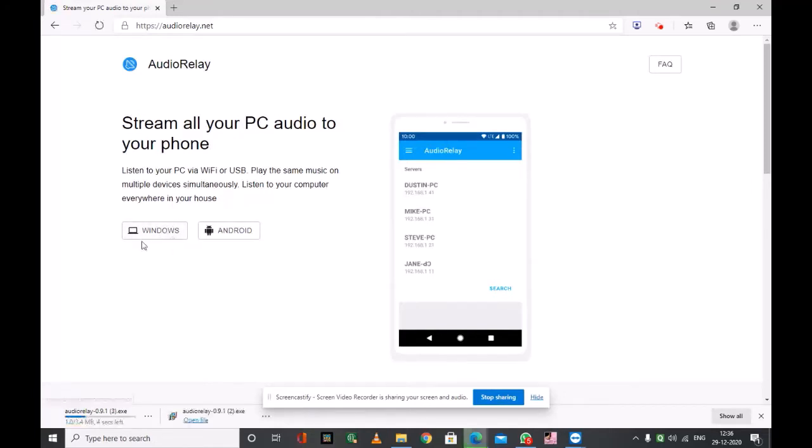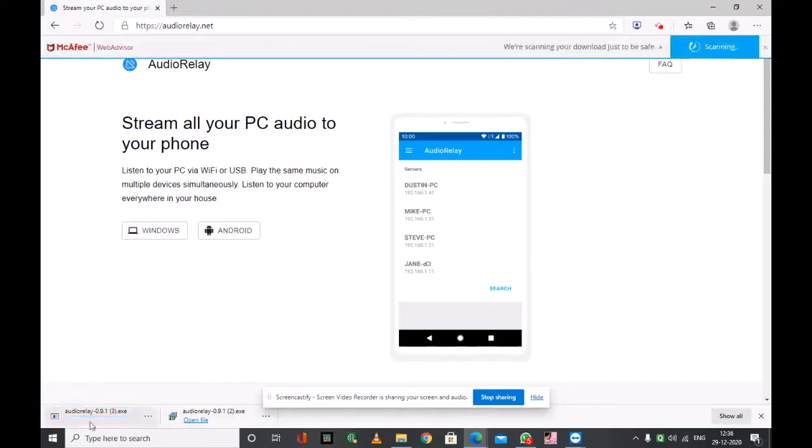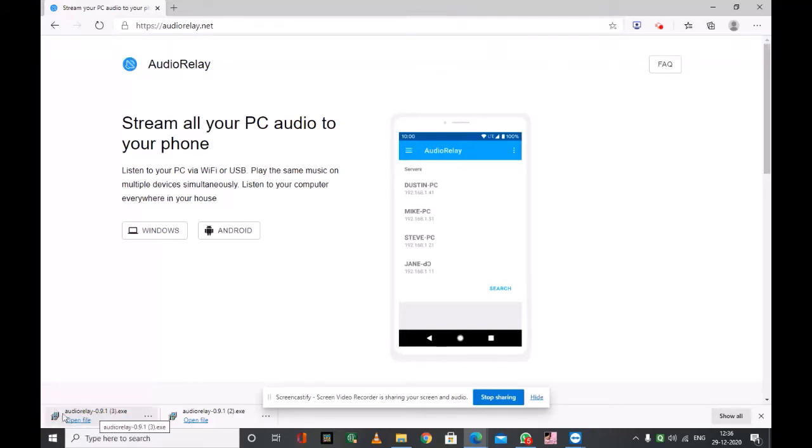When we choose Windows and click on it, the Audio Relay setup will be downloaded automatically on your PC. So we have to follow this setup and install the application Audio Relay on your Windows PC.